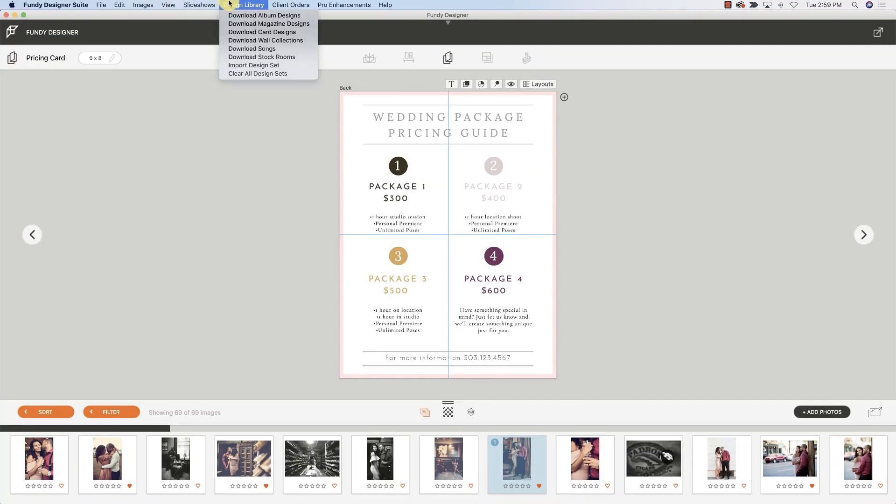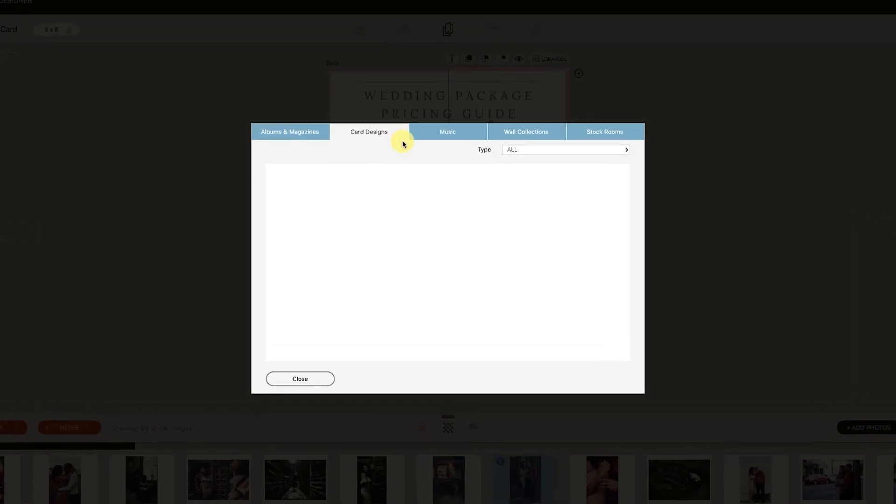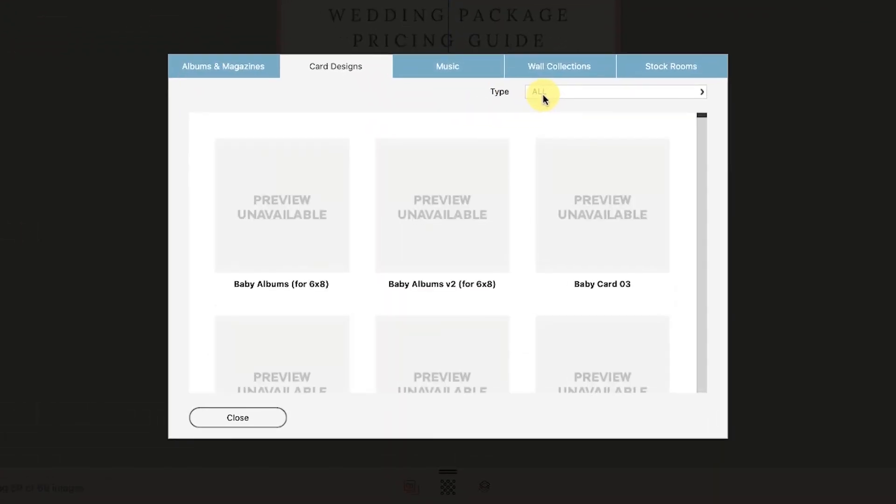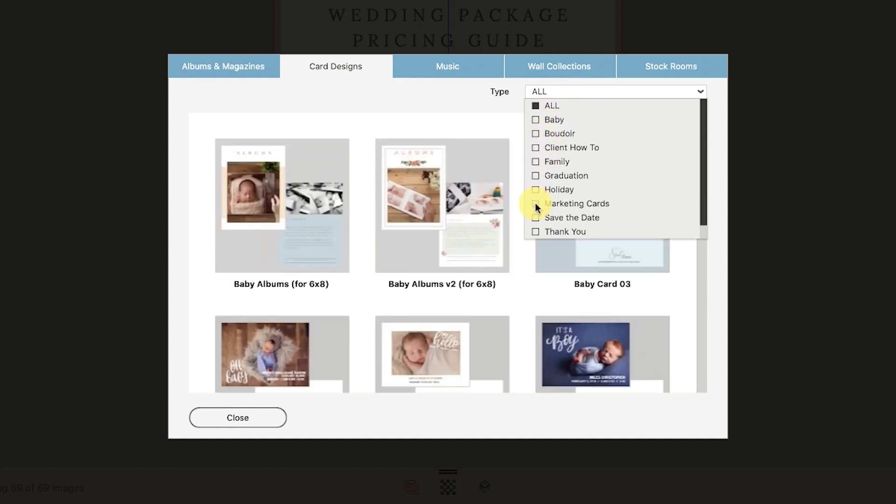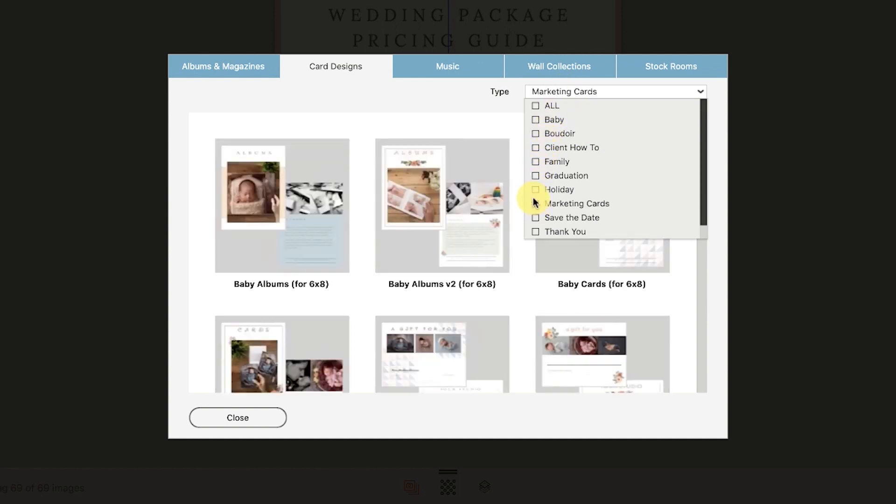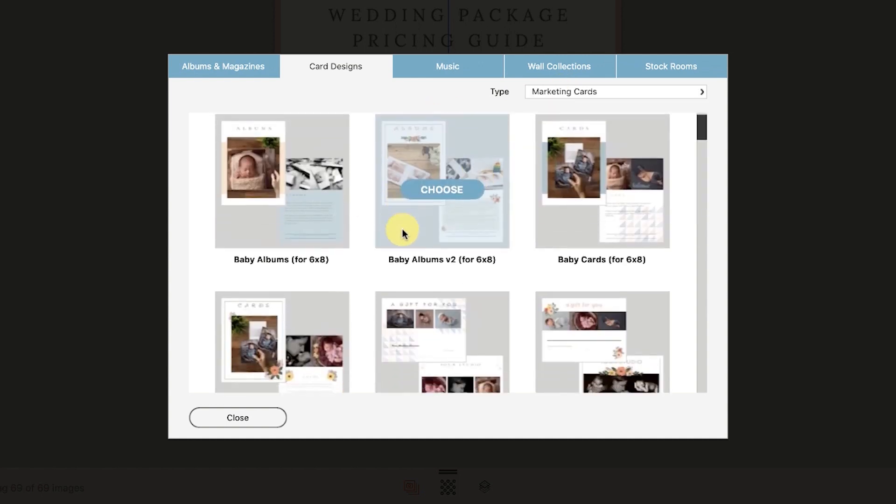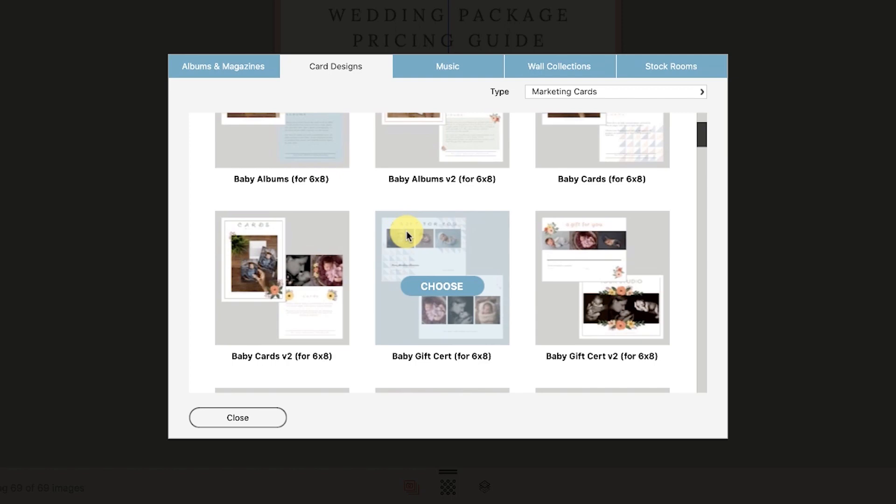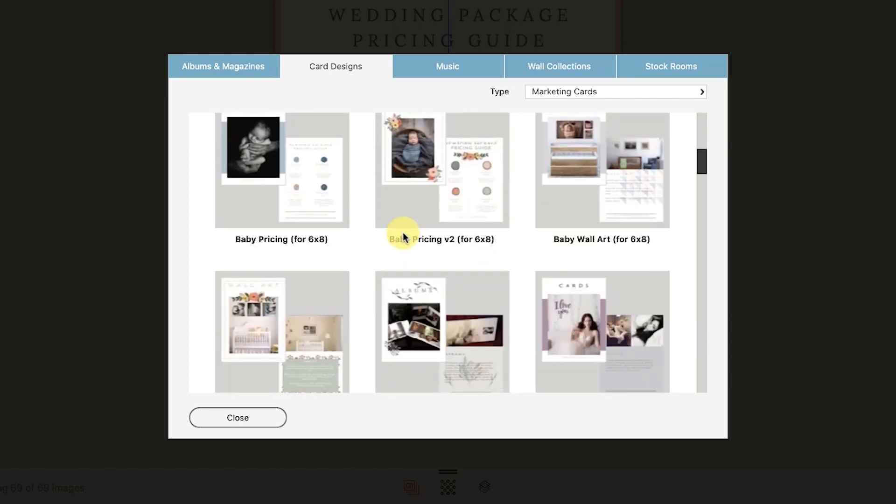First thing you want to do is go up to the design library and then download card designs. Once those load and the previews become available, you're going to want to filter to marketing cards and then you'll notice all of the different card design types and the pricing card.